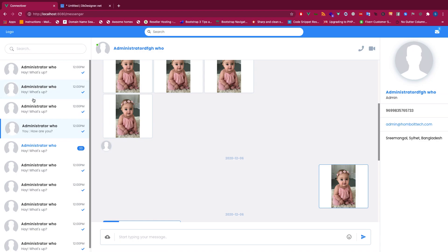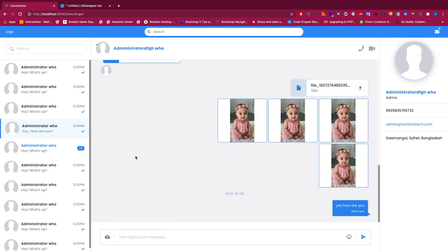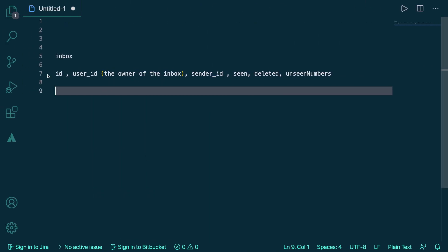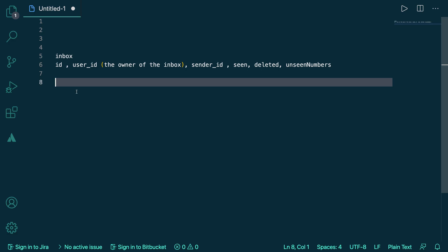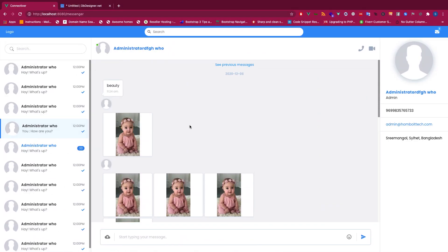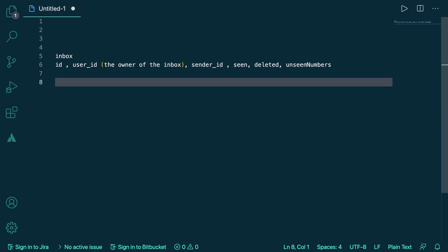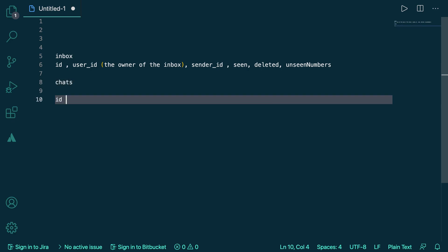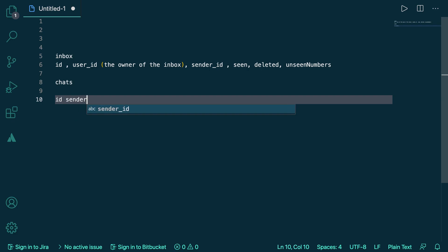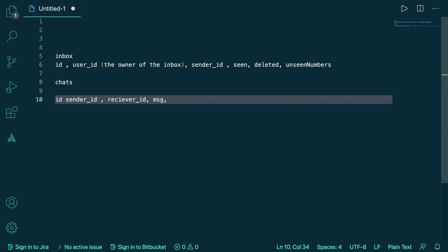We'll also store deleted and unseen number — we can increment the unseen number as needed. We are trying to avoid joins as much as possible because, while joins are good in some cases, when you develop a large-scale application joins become a real disadvantage. So this is the inbox table concept. For the chat table we can write a 'chat' table with: id, sender_id, and receiver_id.